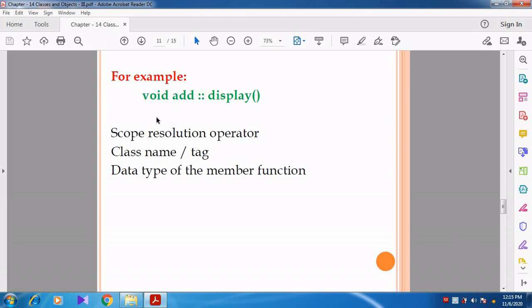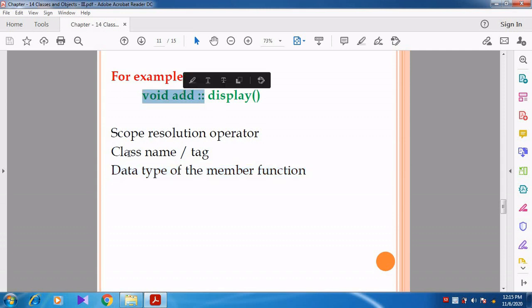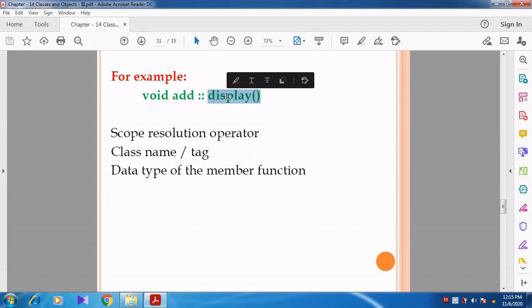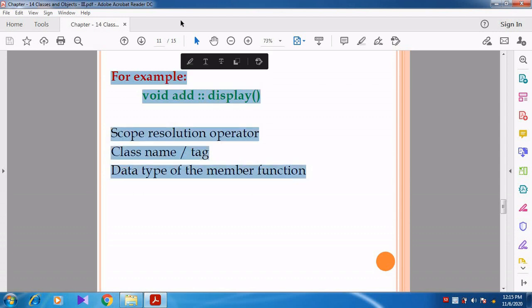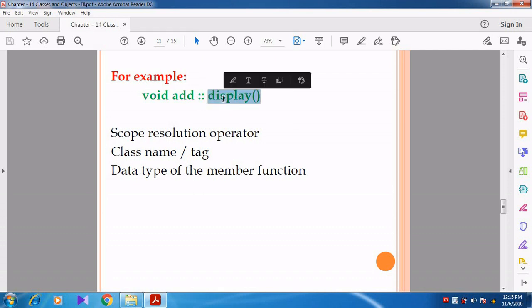Now in this example, 'void' represents the return type of the member function. 'add' represents the class name or class tag. Then the scope resolution operator is given. 'display' represents the member function name.